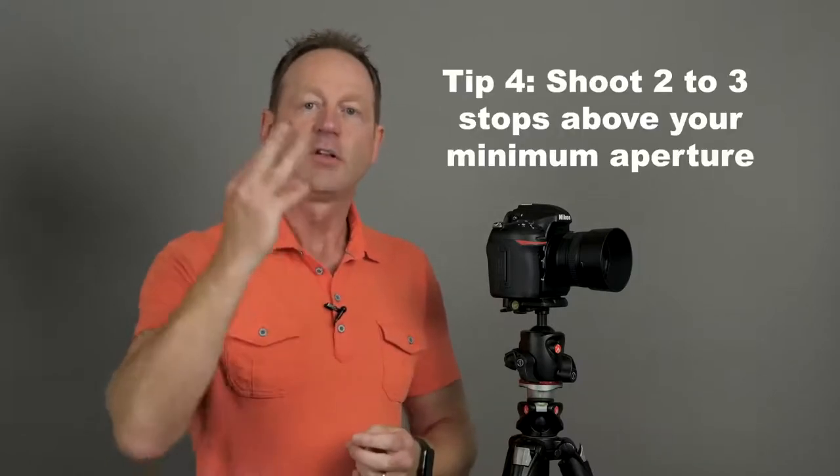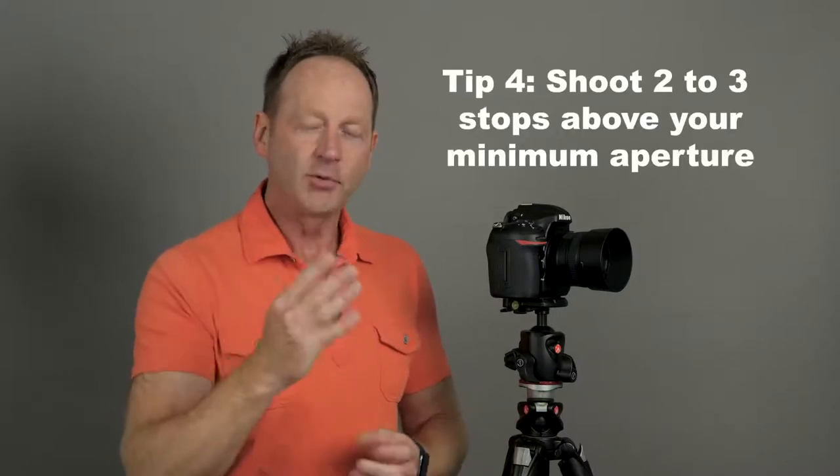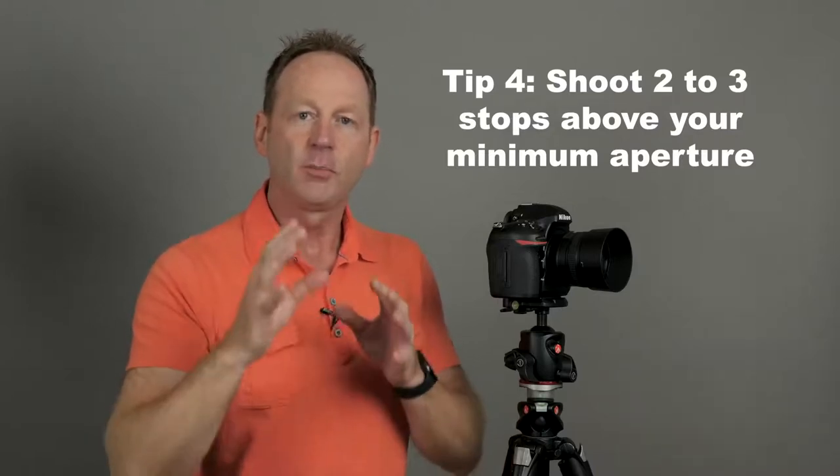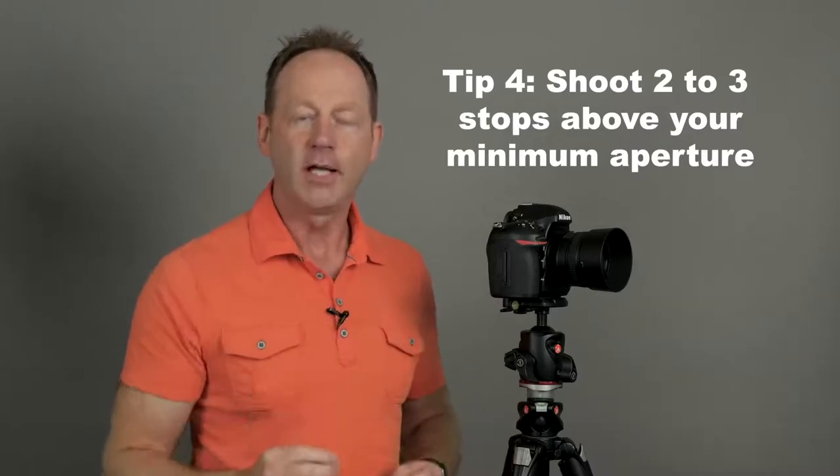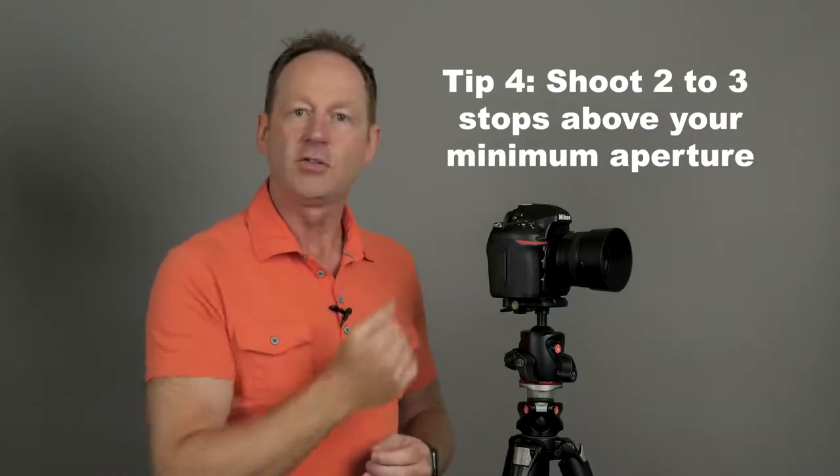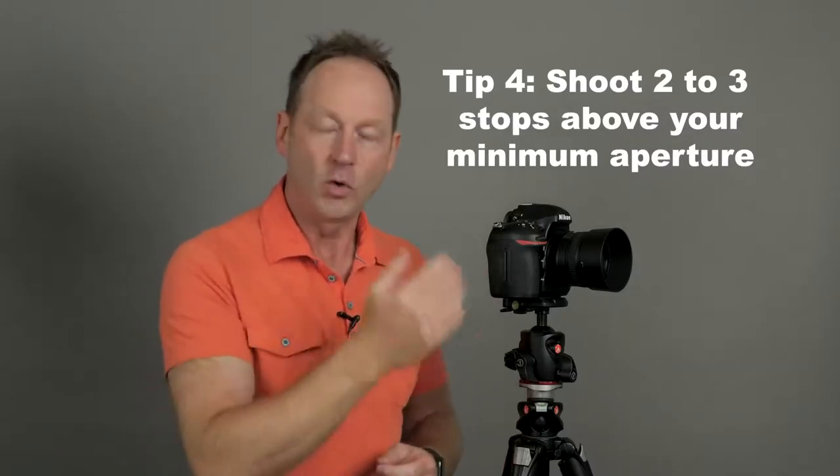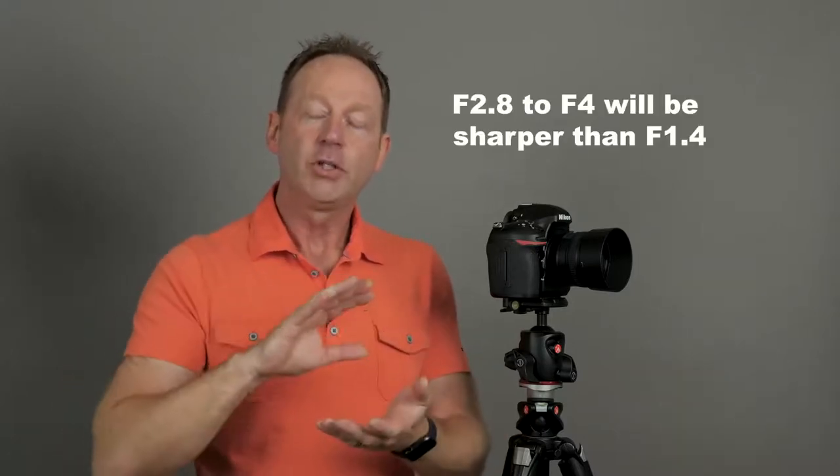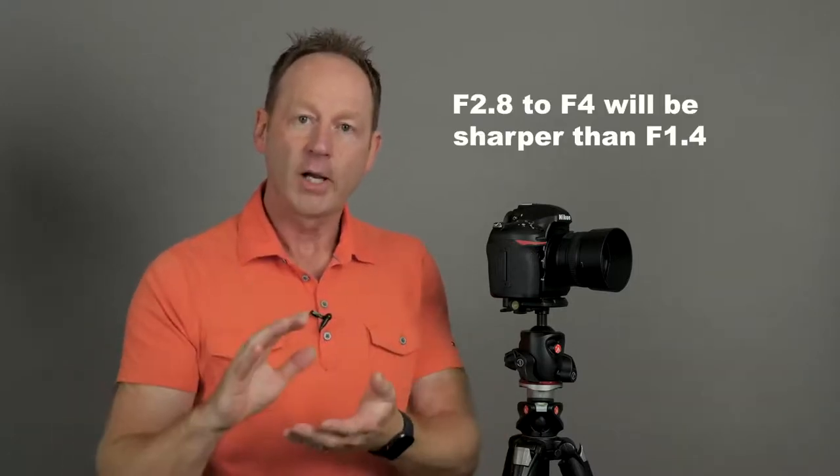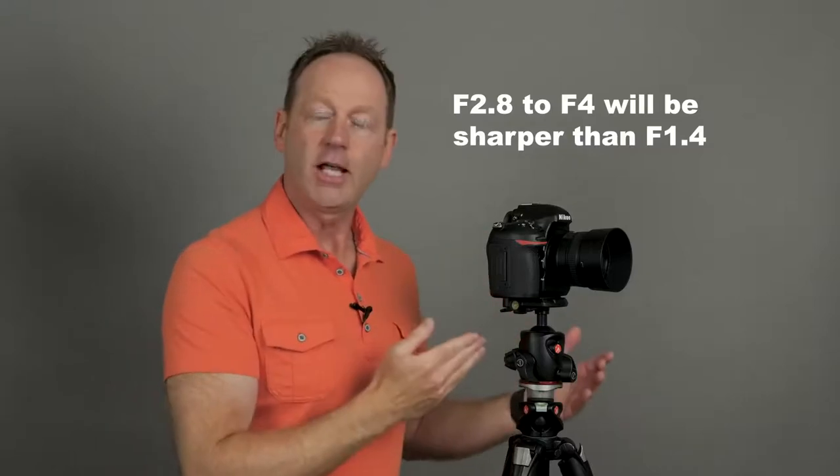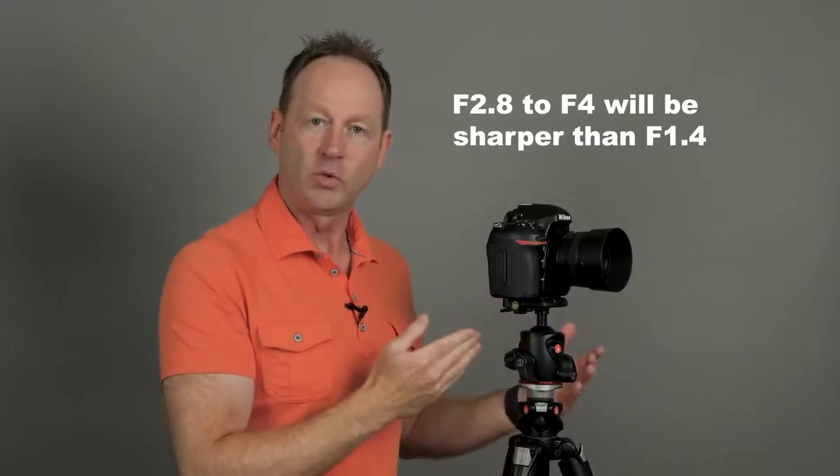Also, prime lenses can go down to f1.4. Usually, two to three stops above that minimum aperture is the sharpest point of the lens. So what I mean is, let's say this is a f1.4, which it is. If I shoot this two to three stops above that, so f1.4, we go up one stop to f2, we go up two stops to f2.8, we go up to three stops, f4. If I shoot in the f4 range, that is going to be sharper than if I shot this at f1.4. So look for that sweet spot of your lens.